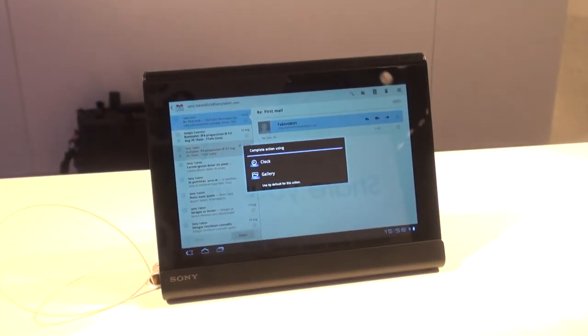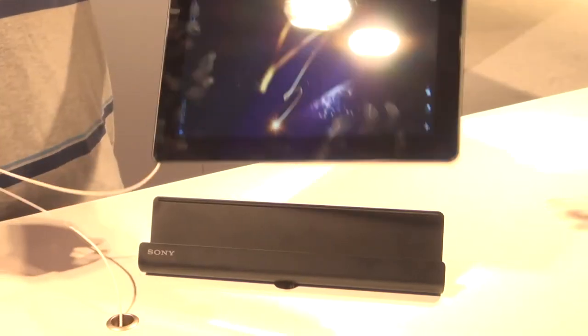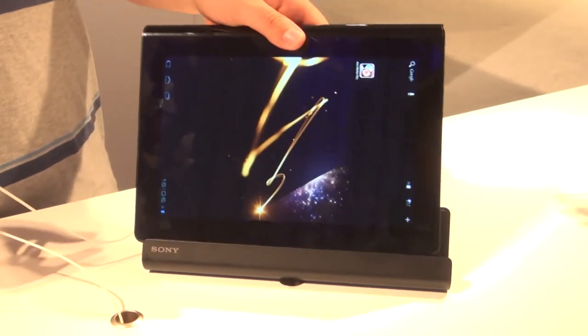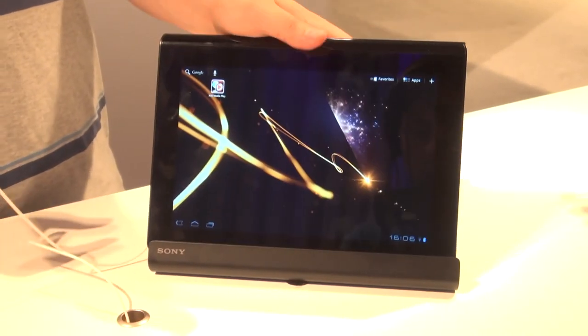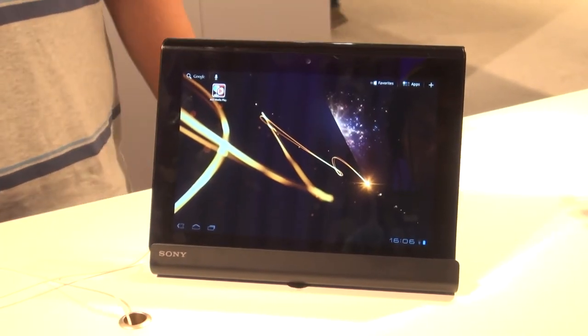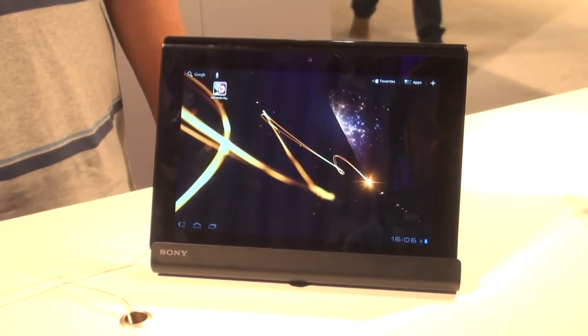And for more details on the Tablet S, head to our website at which.co.uk/techdaily.